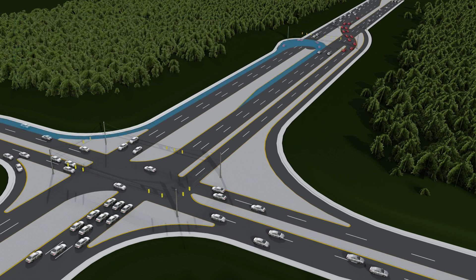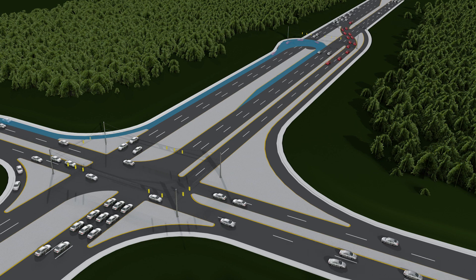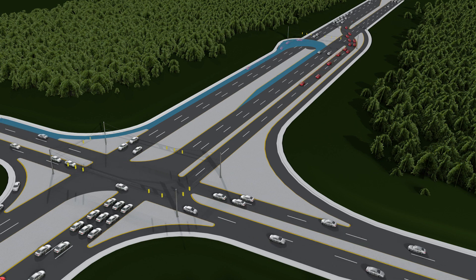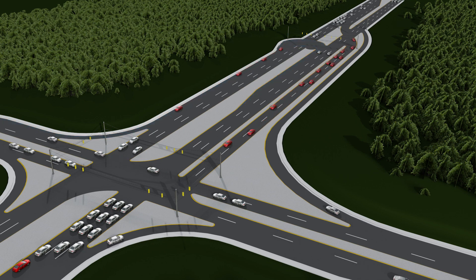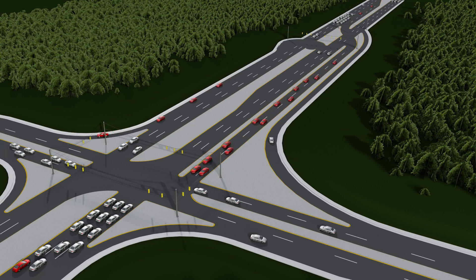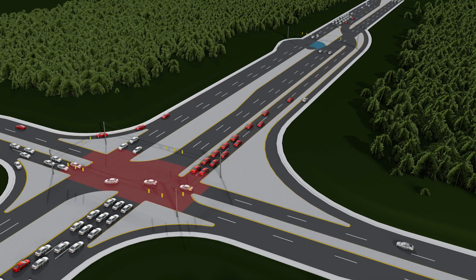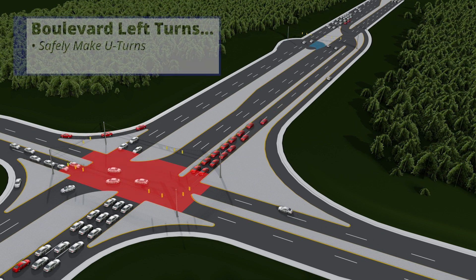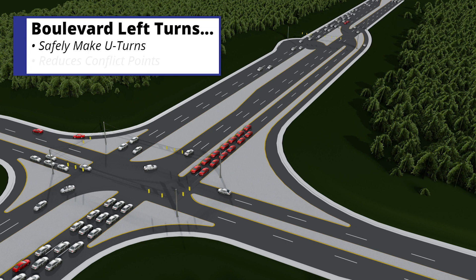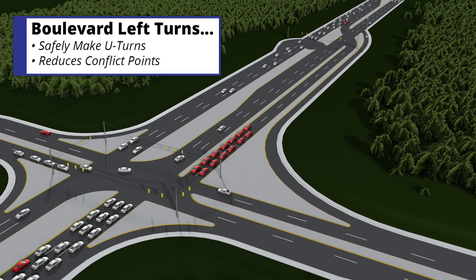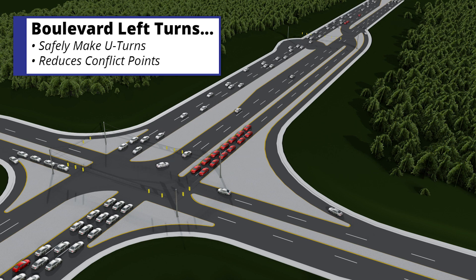A boulevard left turn is a type of median U-turn that also eliminates left turns from the main intersection. This is accomplished by rerouting vehicles turning left through one-way median openings that are located several hundred feet beyond the main intersection. This allows left turn traffic to safely make a U-turn and reduces an intersection's conflict points, lowering the risk for collisions while turning.